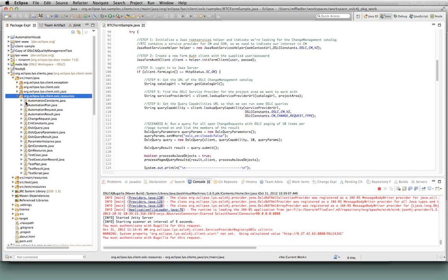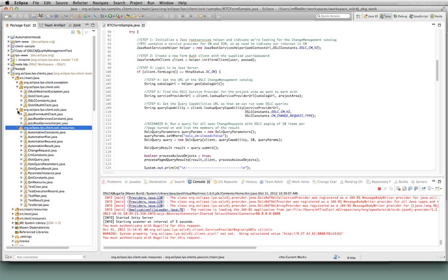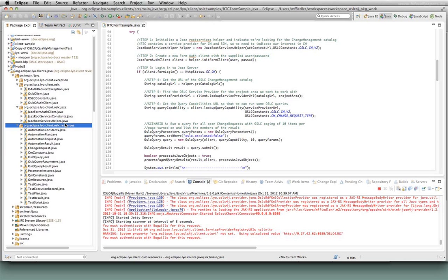We're looking to add additional resource definitions as well — requirements, requirement collections, and things from other specifications. You can expect to see those added to this package. In terms of the client itself, this isn't final — it's still under development. But the structure is looking pretty good in terms of having a base OSLC client and then having additional extensions to it for other technologies.